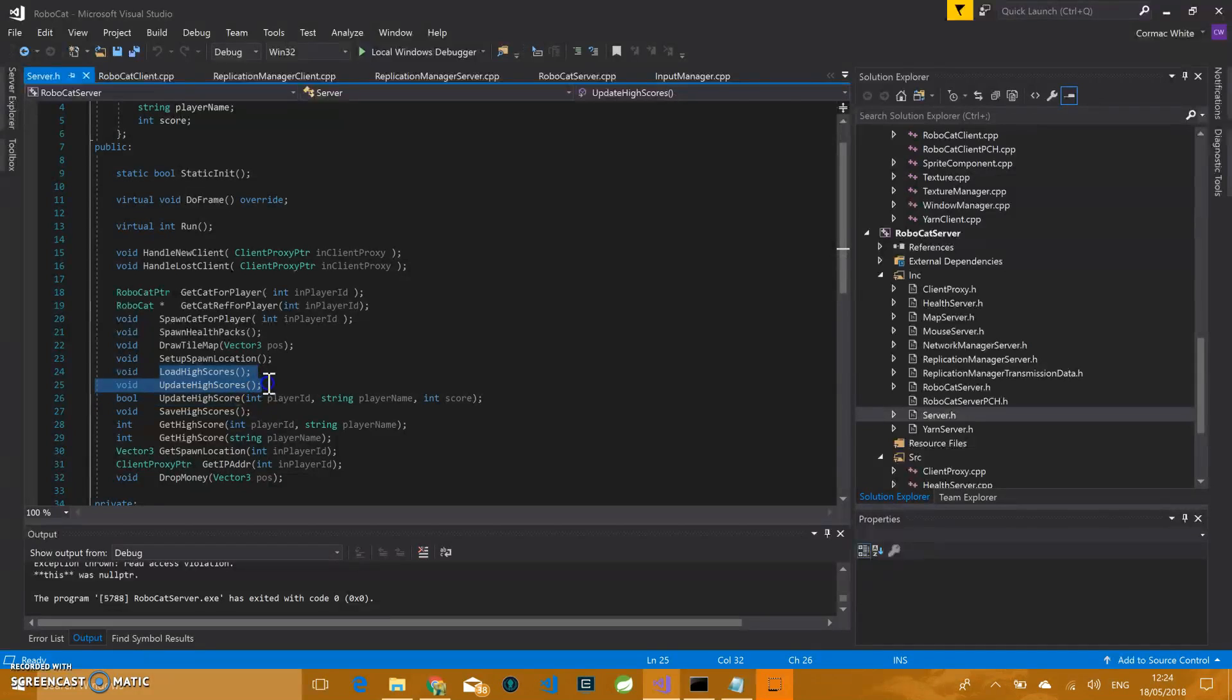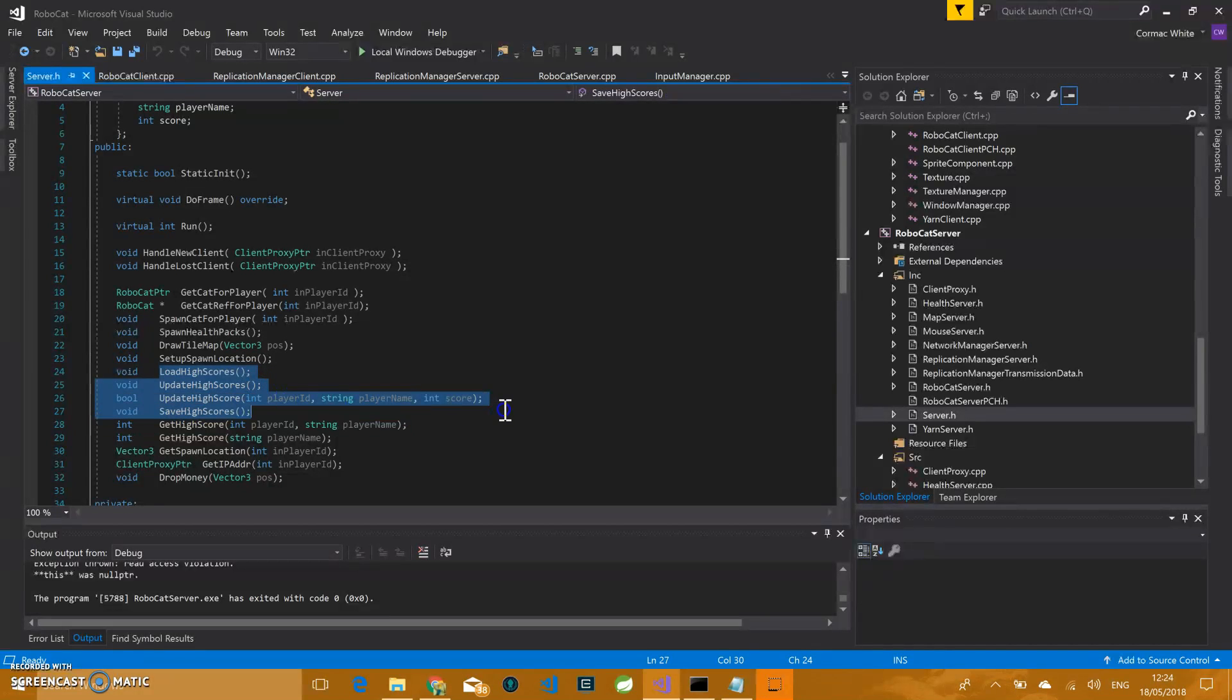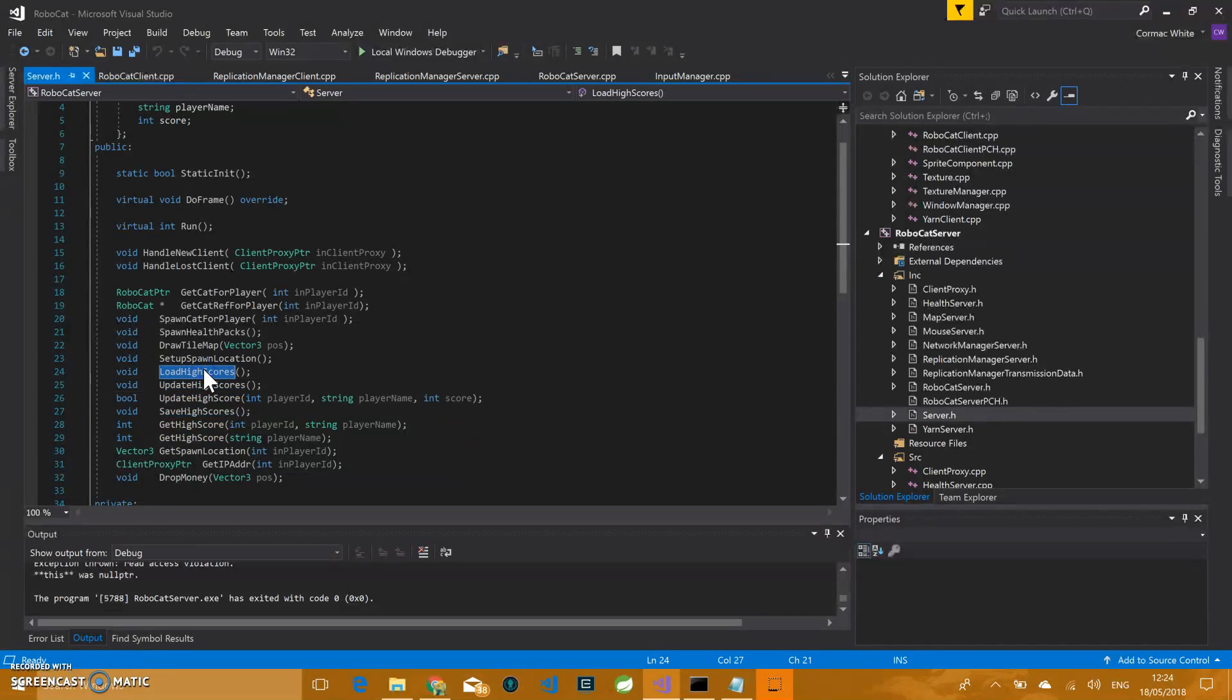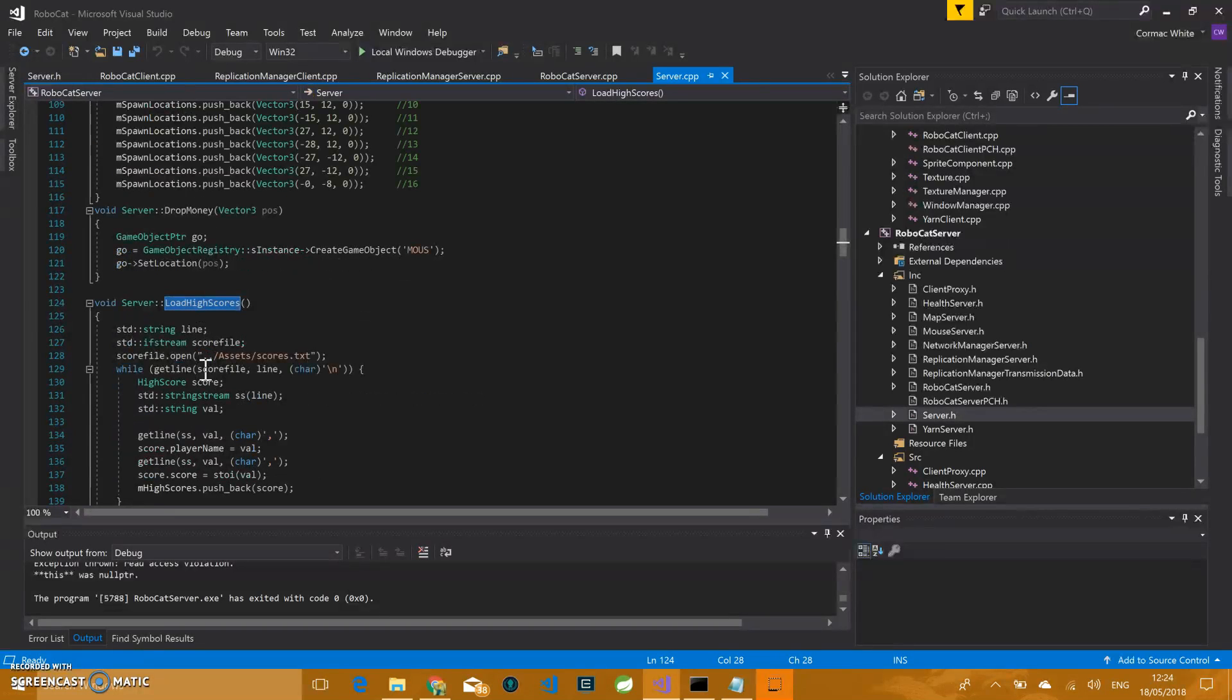Load high scores, update high score of a particular player, and then save high scores. So if I jump to any of these, here you will be able to see what is happening.